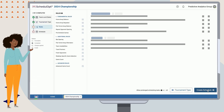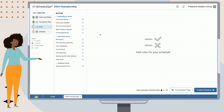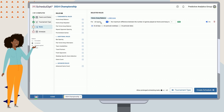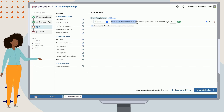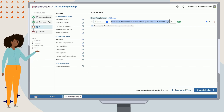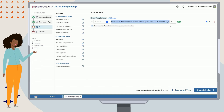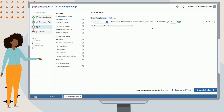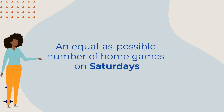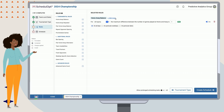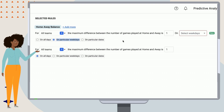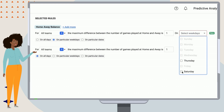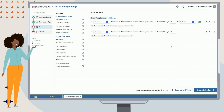It usually helps to start with the easy rules and add complexity as we go, so we will start with home-away balance. Simply add the rule into our scheduling task by selecting the plus icon. In this scenario, we want each team to receive the same number of home and away games, so we want the difference between the number of home and away games to be less than or equal to one. We also want teams to receive an equal number of home games on Saturdays. The home-away balance rule can be used for this scenario as well — let's add another instance of this rule, this time specific to Saturdays only, by selecting the on particular weekdays option and selecting Saturday.